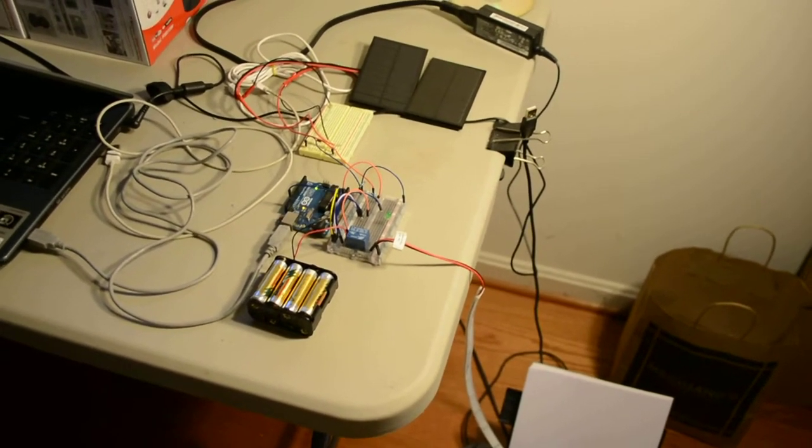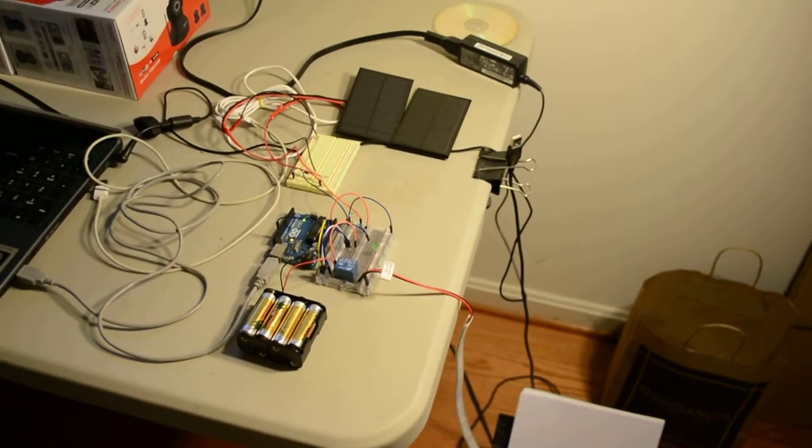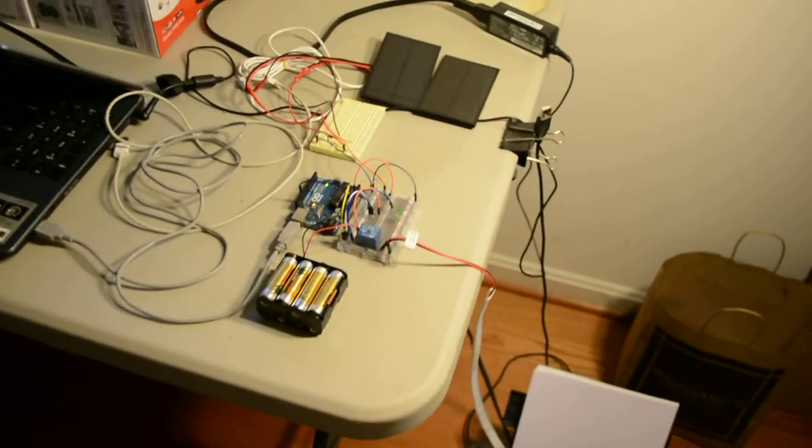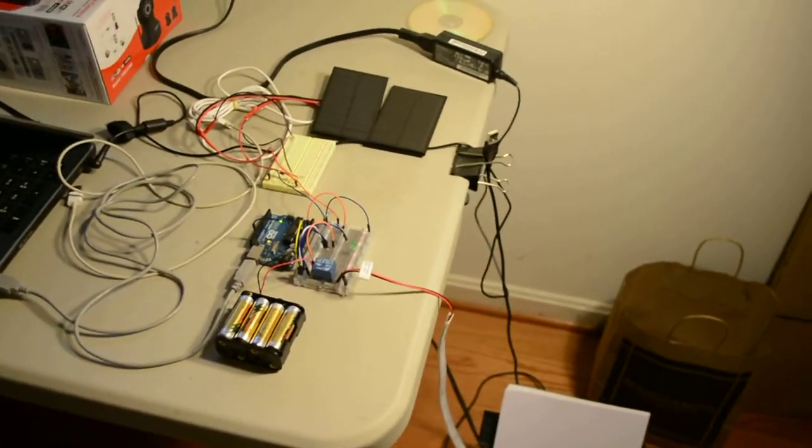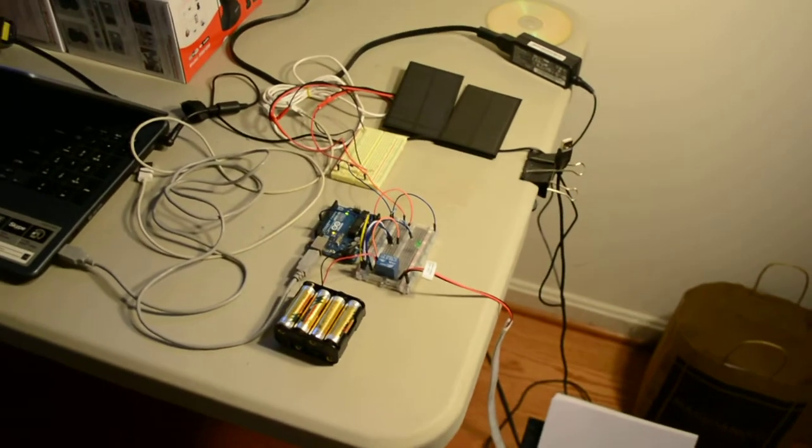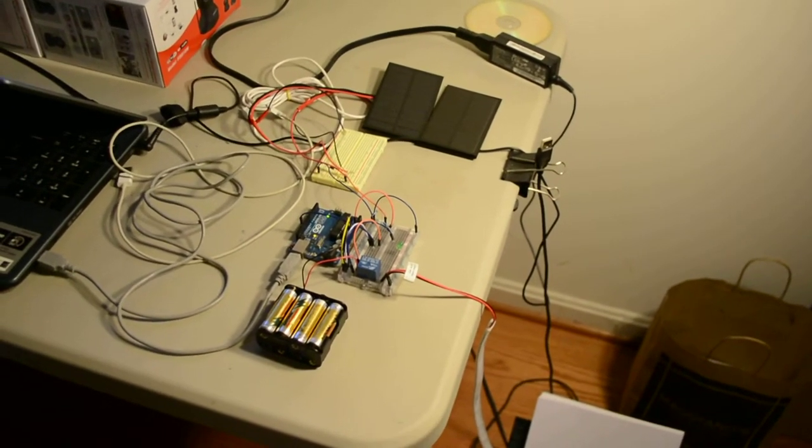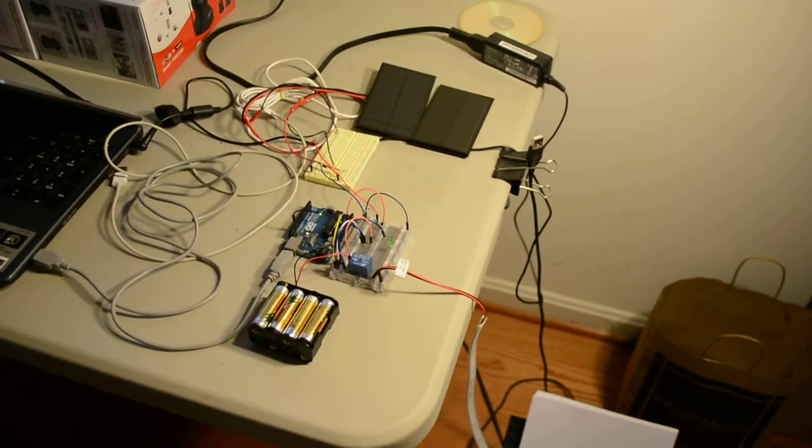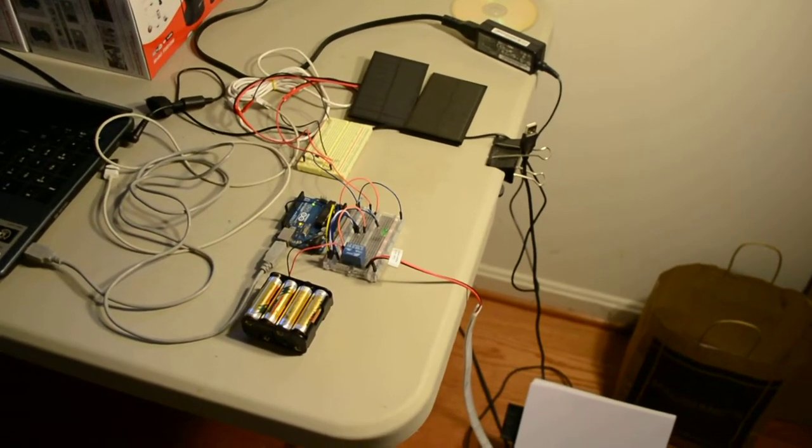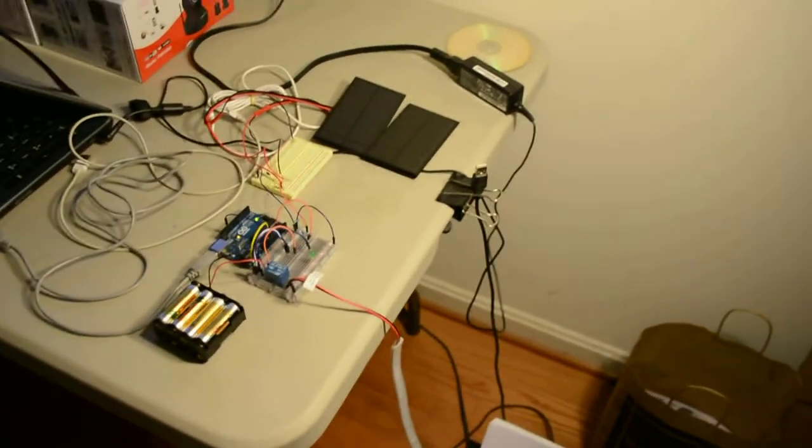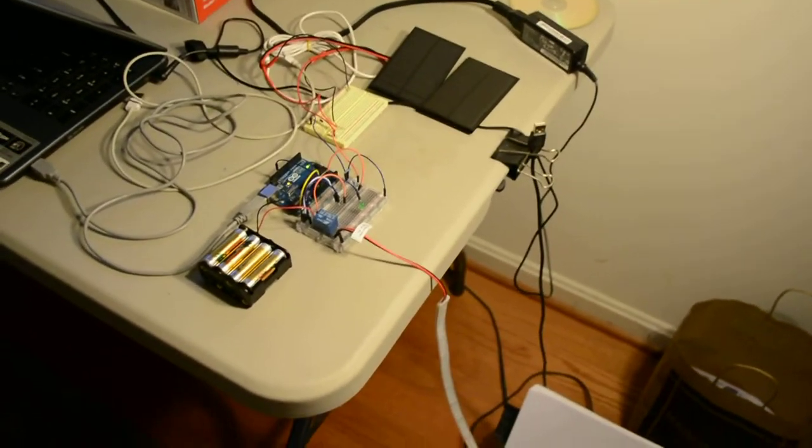So right now I'm simulating day time and the LED is off. So I'm going to turn off the lamp to simulate night time. Here we go.